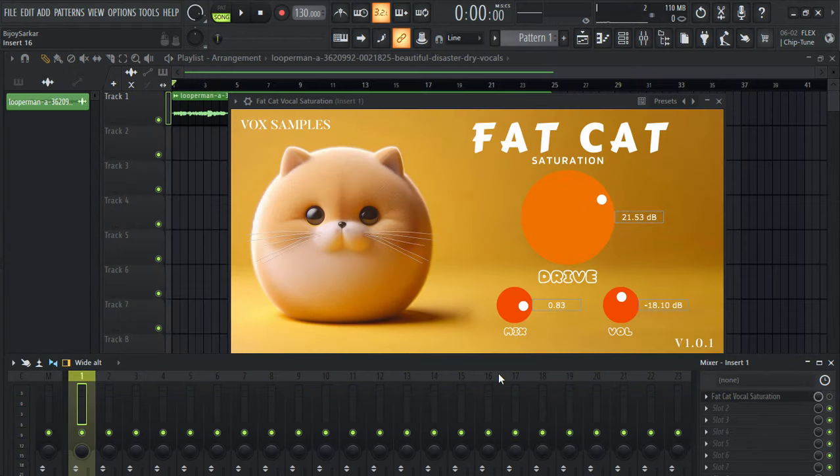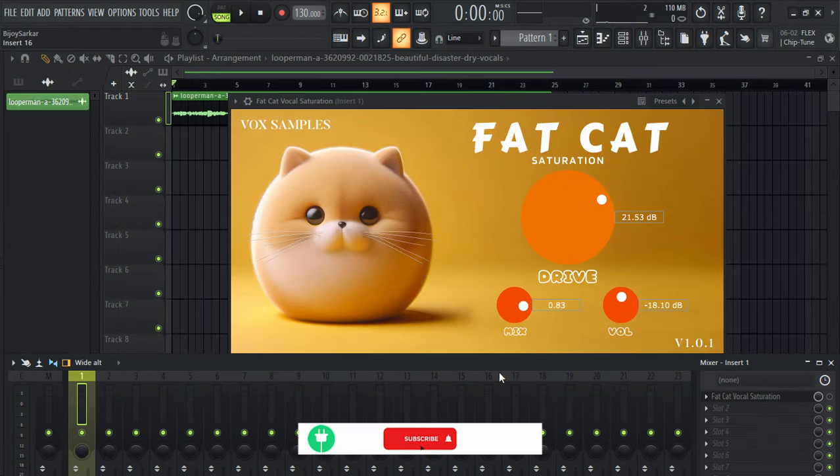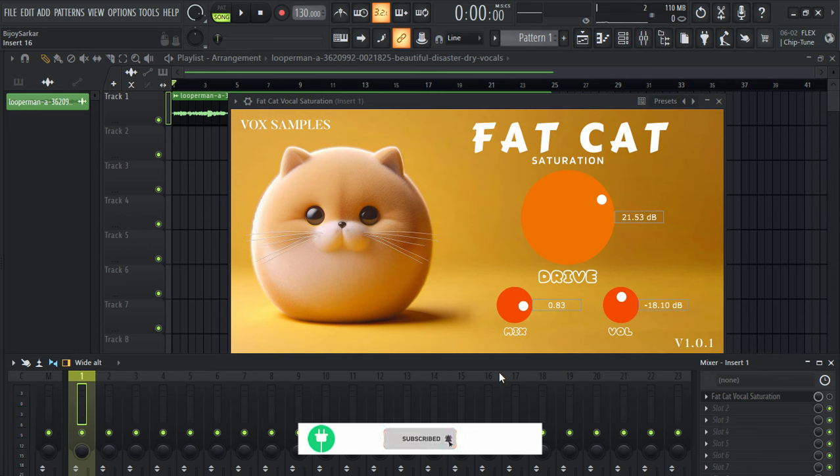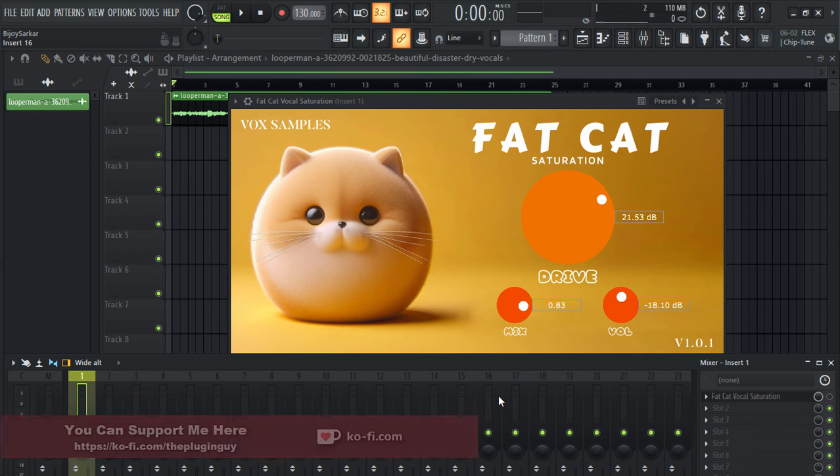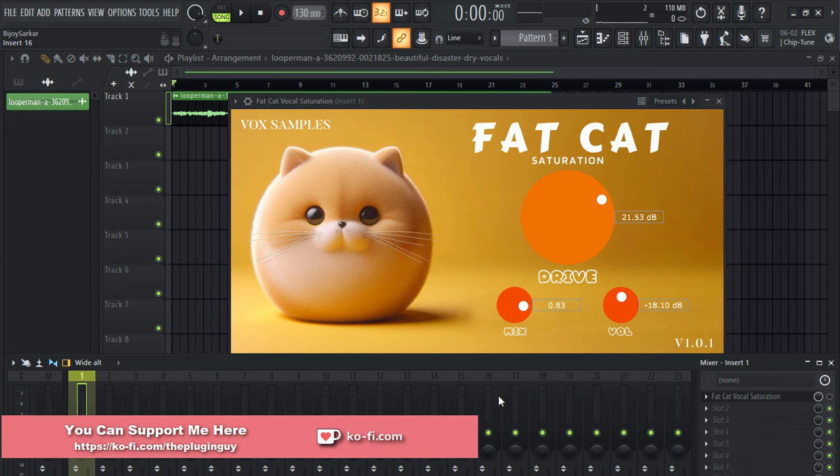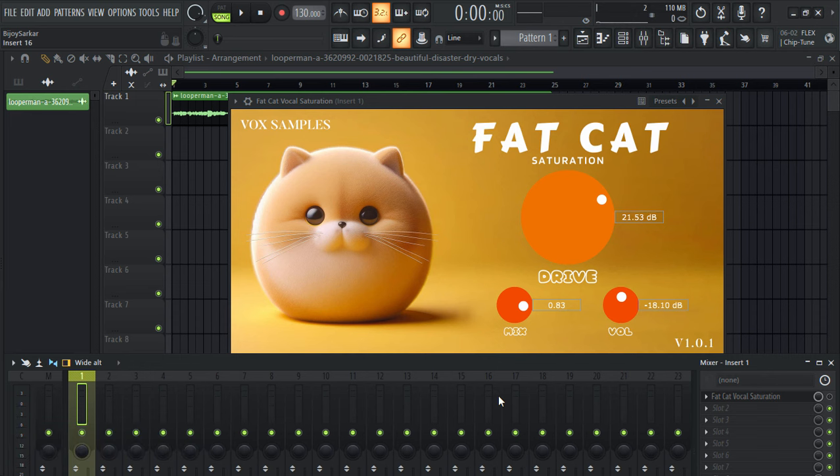Hey everyone, today we have free Fat Cat vocal saturation plugin. So this is basically a saturation and distortion plugin from Vox Samples. I'm gonna show you how this plugin affects vocals and instruments. First of all, I'm gonna try it on vocals.